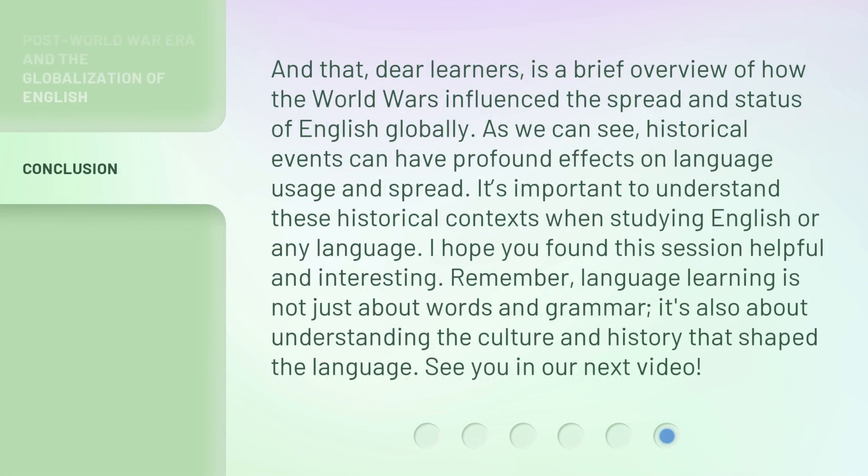And that, dear learners, is a brief overview of how the world wars influenced the spread and status of English globally. As we can see, historical events can have profound effects on language usage and spread. It's important to understand these historical contexts when studying English or any language.